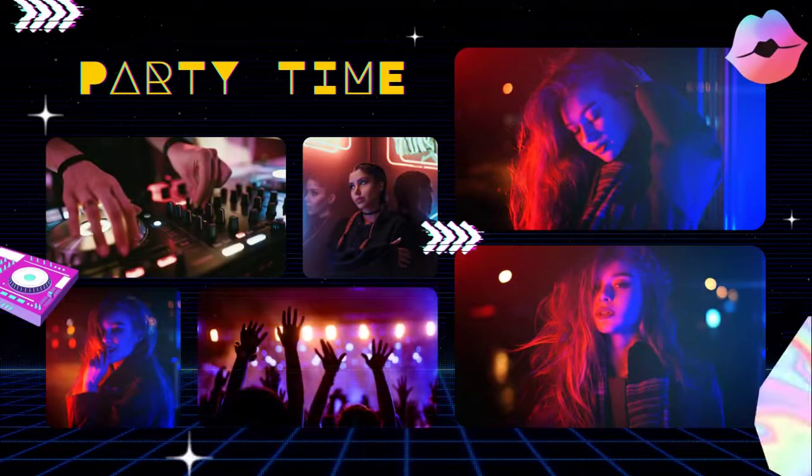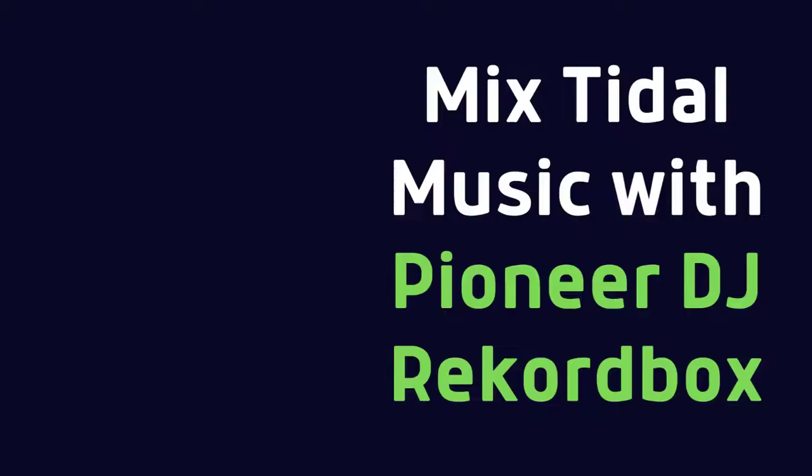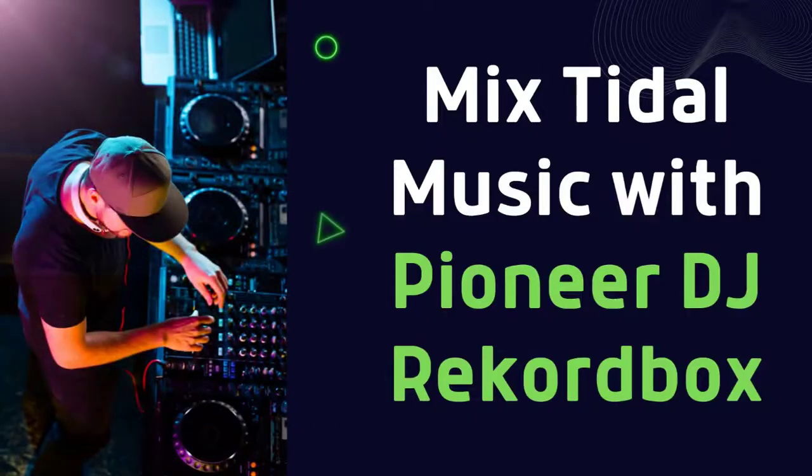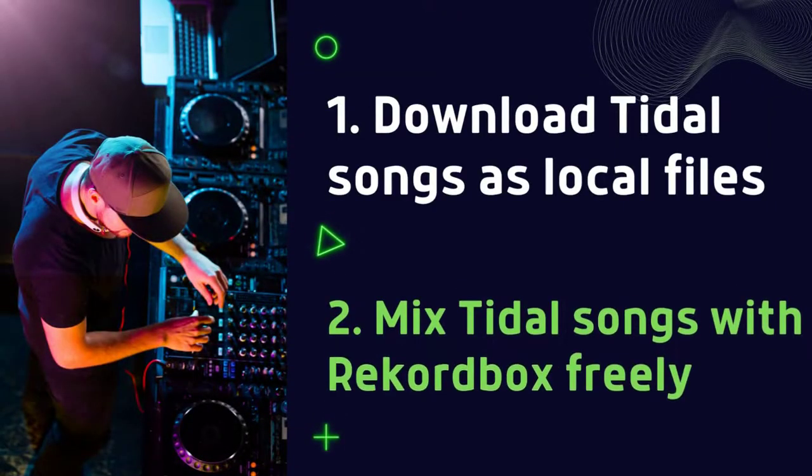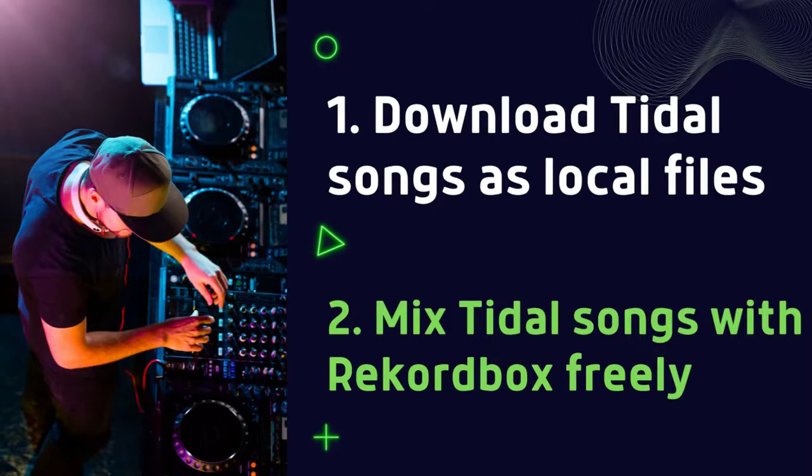Let's take two minutes to learn how to use Tidal songs with Rekordbox for offline mixing. Two parts will be introduced in this article. We are going to download Tidal songs as local files and then mix them with Rekordbox freely.